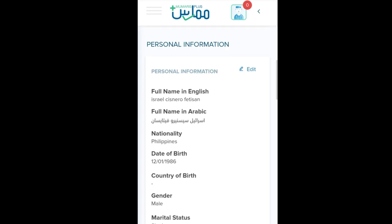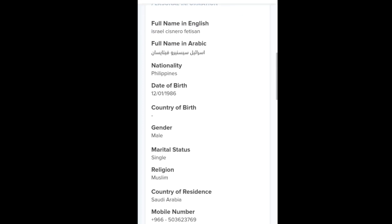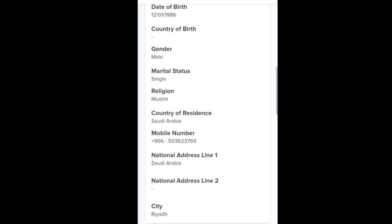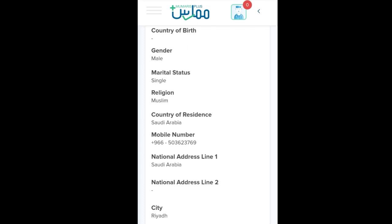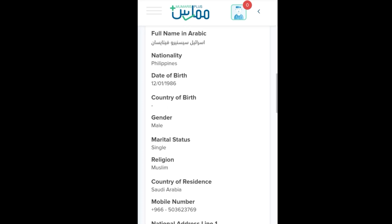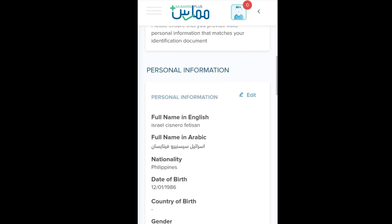For example here, I don't have the country of birth. And the religion here indicated is Muslim, so I'm not a Muslim — going to change it. And my city is Riyadh, because I was working in Riyadh before and then I was transferred here in Alhasa, Saudi Arabia. So click Edit.